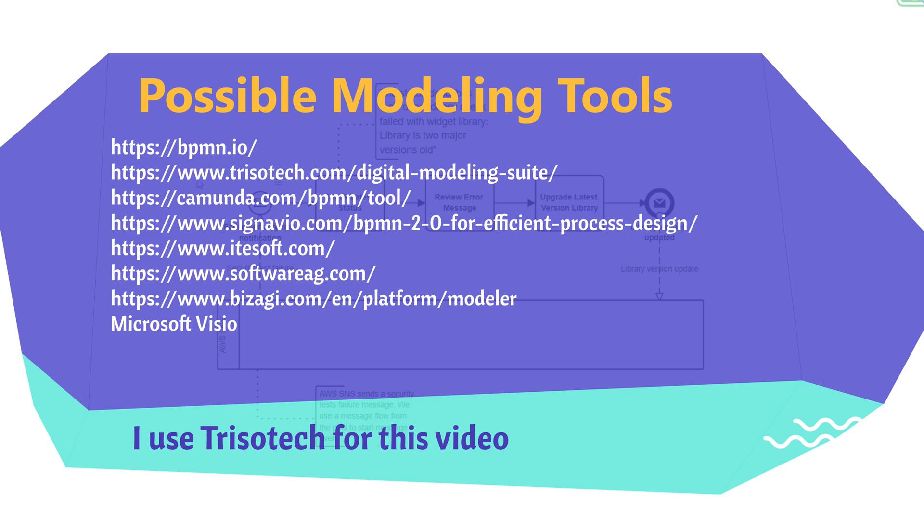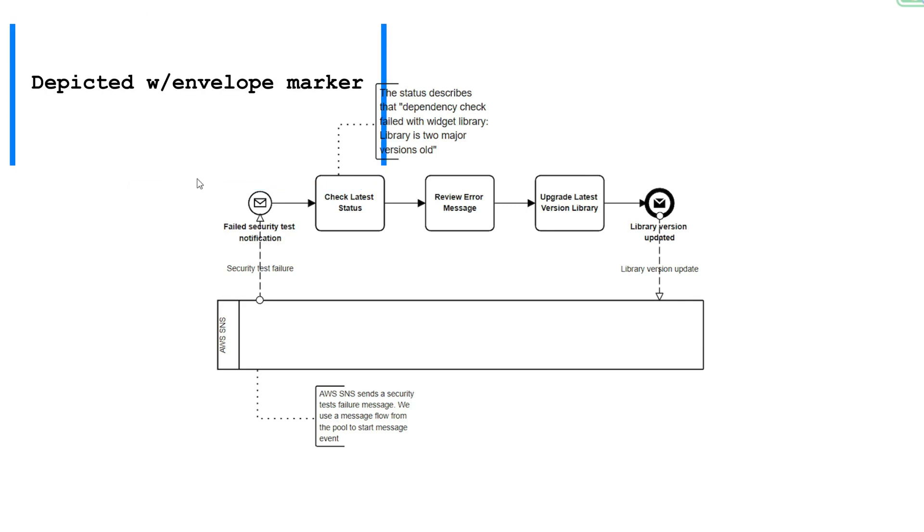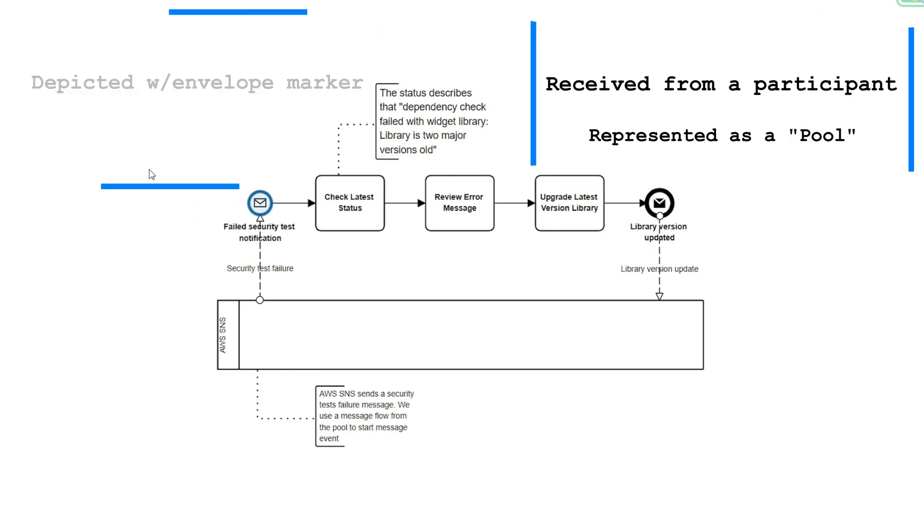Before building the model, let's discuss message start event characteristics. First and foremost, it's displayed with an envelope marker inside the circle. Message start events can be used for top-level processes or event sub-processes.